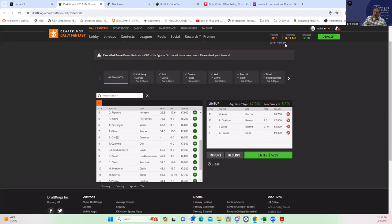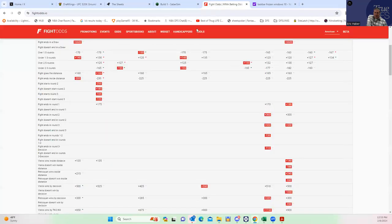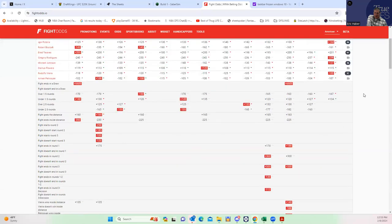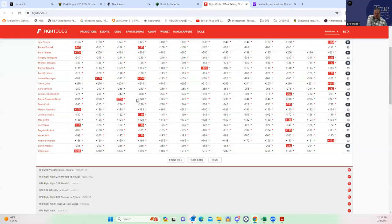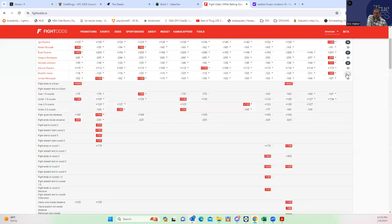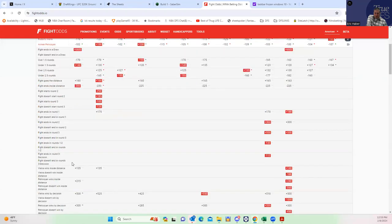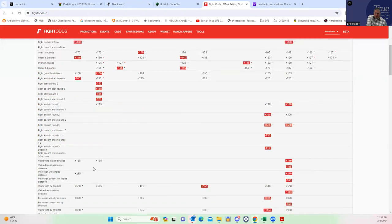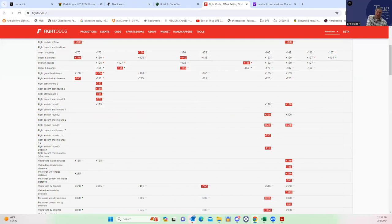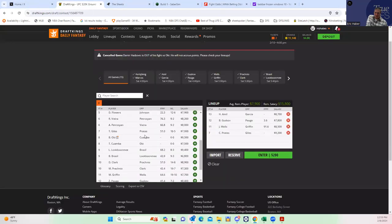On the other hand you have Vieira who has takedown upside, submission upside. We'll look at his inside the distance line—I bet you it's better than Petrosyan's. At least let me look at this—Vieira inside the distance like plus 160. This is an elite play.